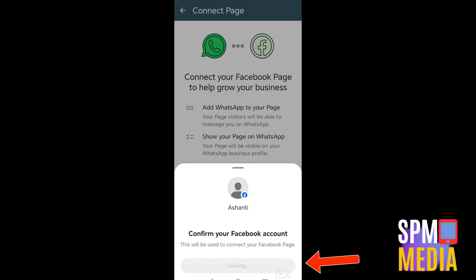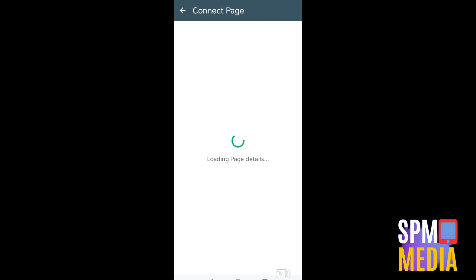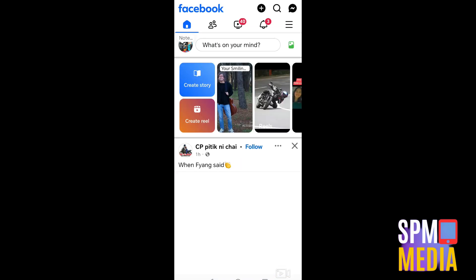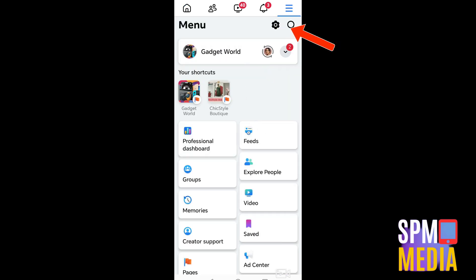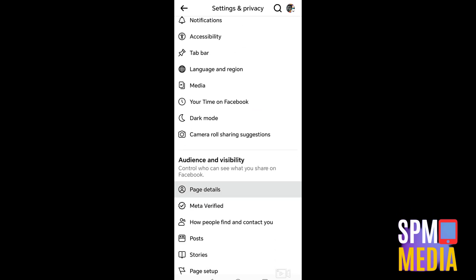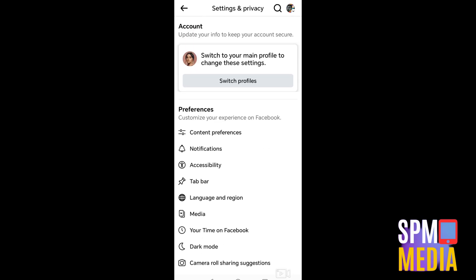However, in some circumstances you may see an error when proceeding. If that happens, exit WhatsApp and open your Facebook page instead. Go to Settings and Privacy, then Link Accounts, and from there you can connect and link your WhatsApp application.